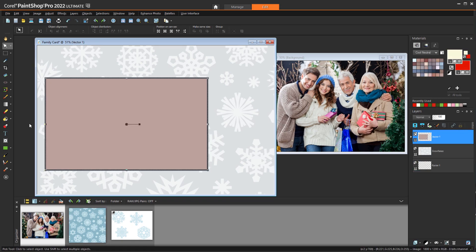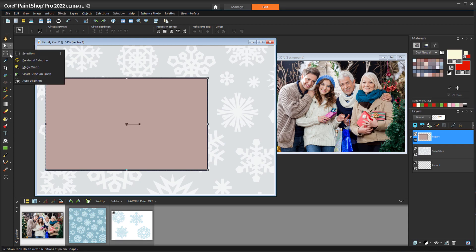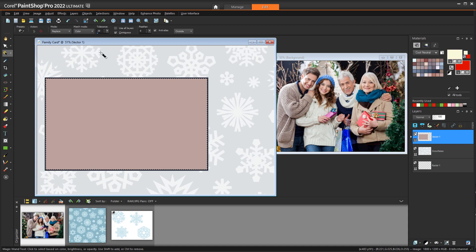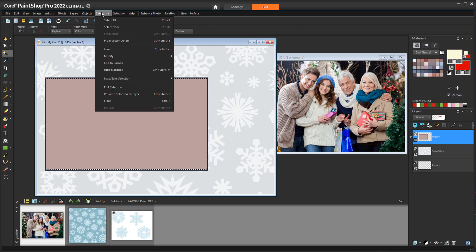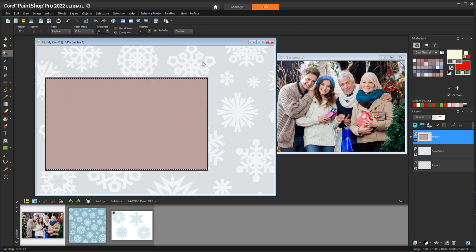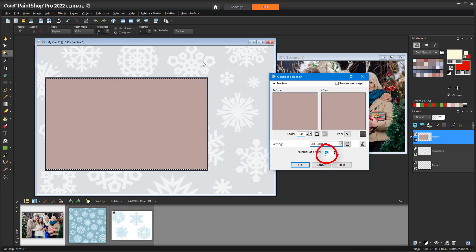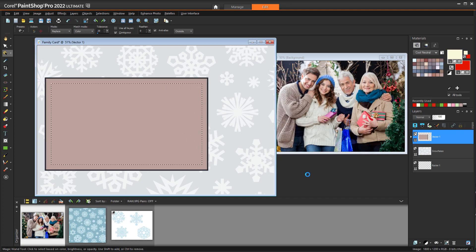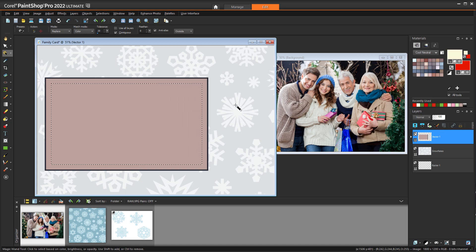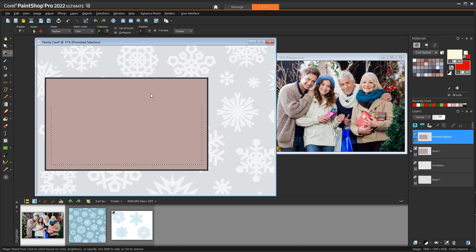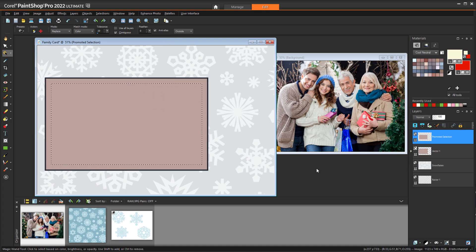I still have the rectangle, and to make an inner rectangle for the photo, I'll first select the rectangle with the Magic Wand tool, then choose Selections, Modify, Contract. The offset distance will be 40 pixels, and now I have the cutout space for the photo. I need a new layer for this selected space, so I'll choose Selections, Promote Selection to Layer, and this new layer is at the top.